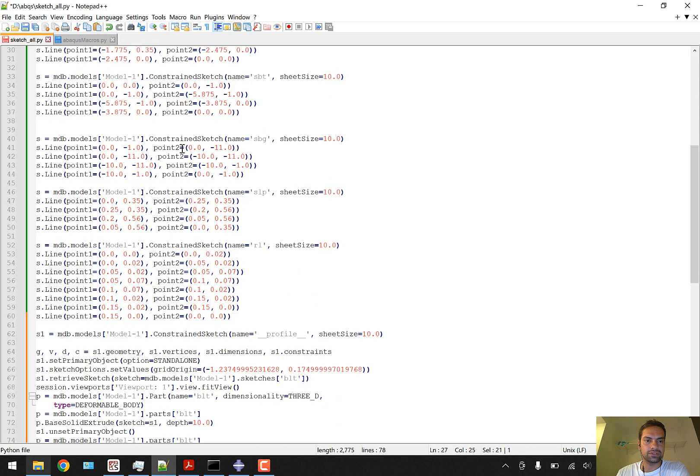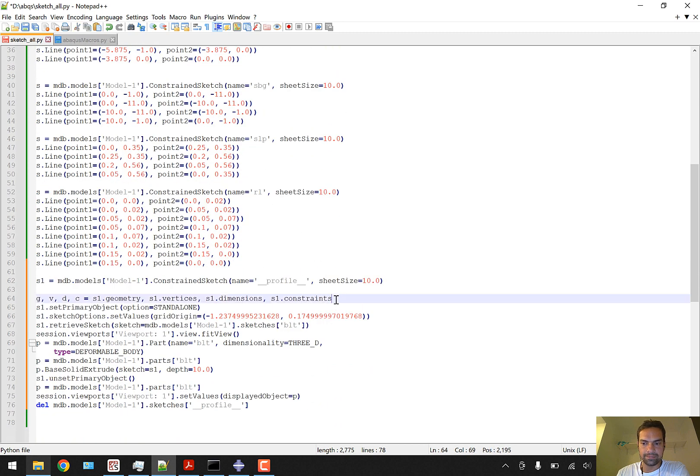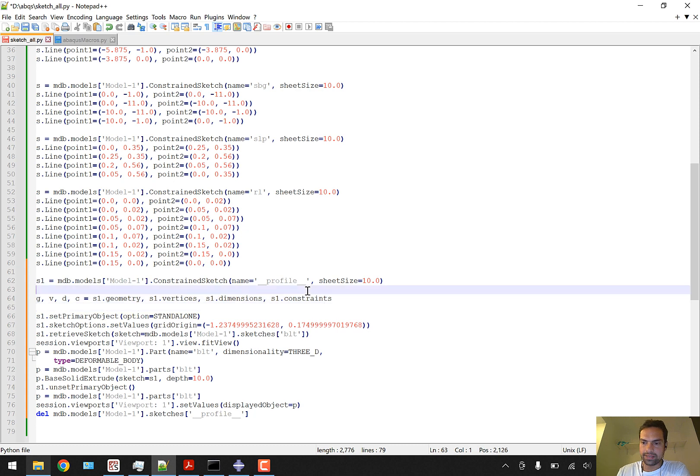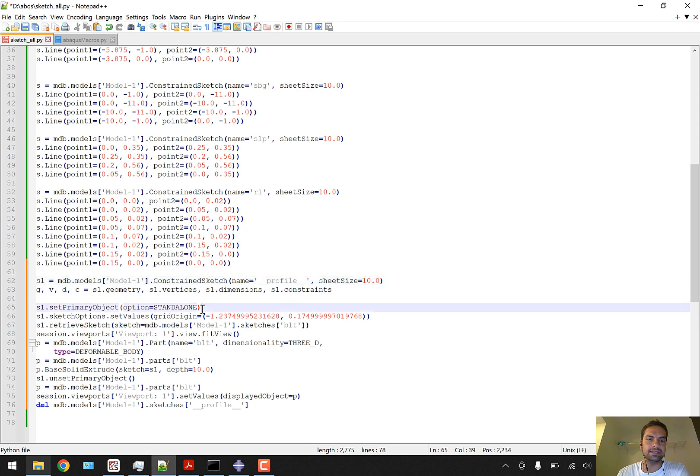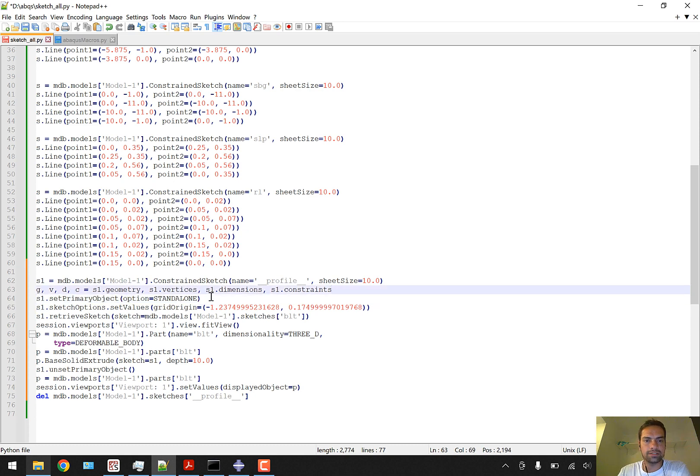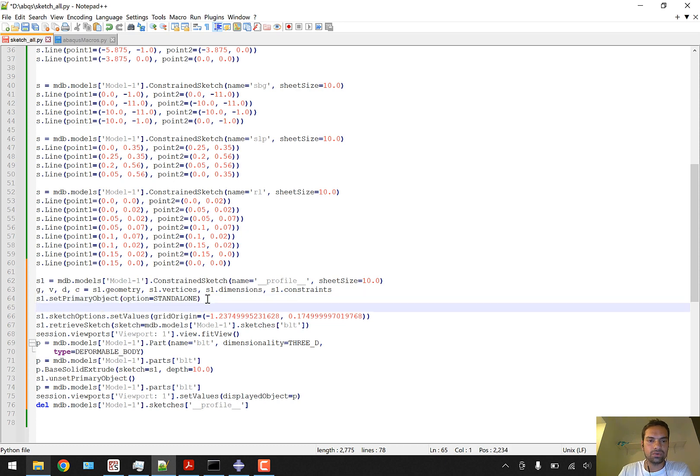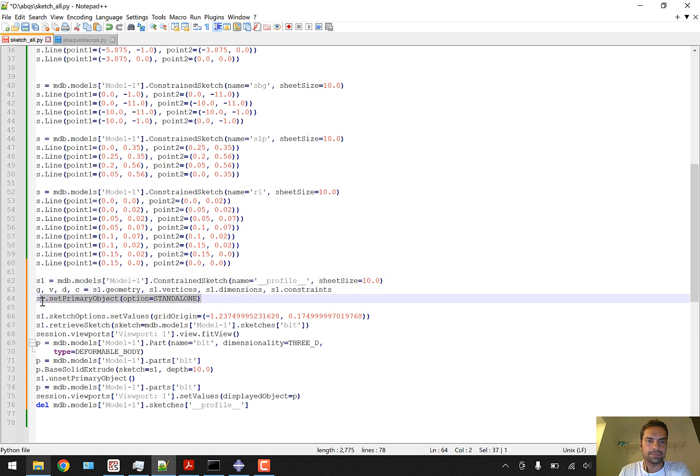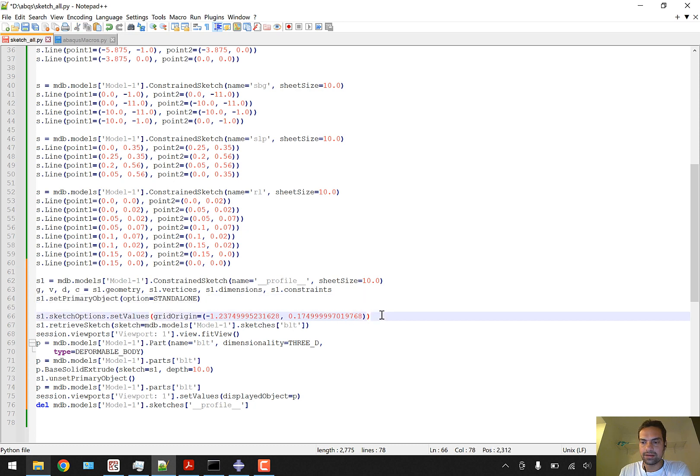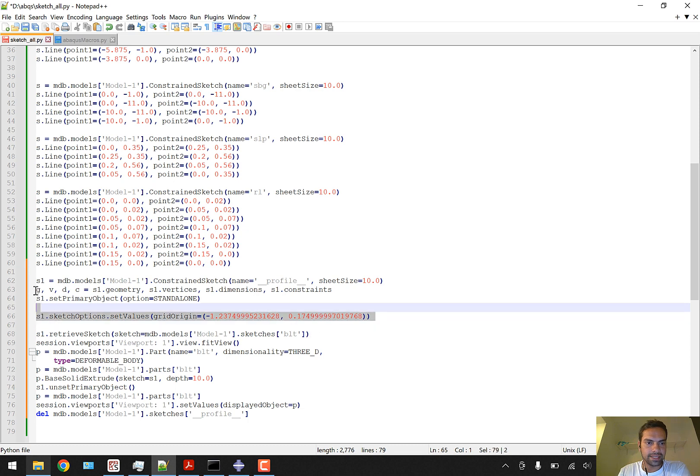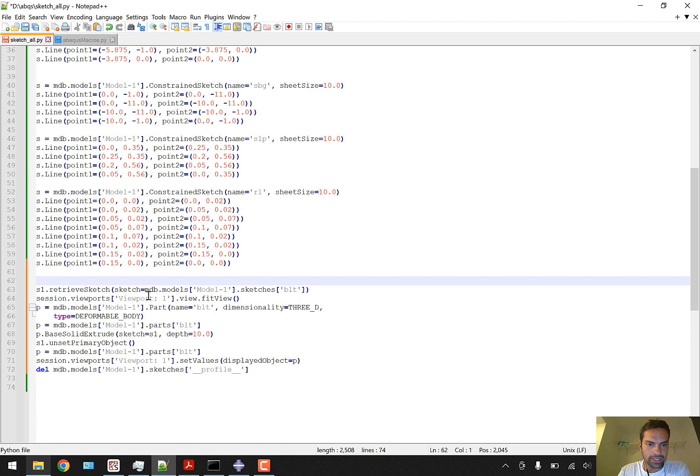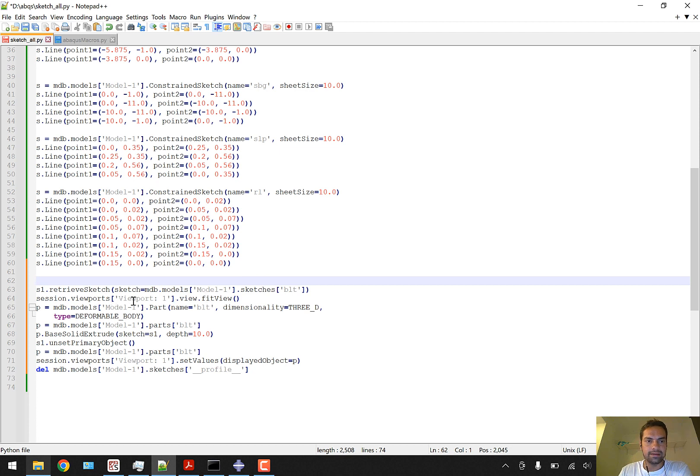You can see where the part creation has started. The line MDB model constraint sketch - this sketch creation line is not required because we already have done this. We've already seen this GVDC creation in line 27, so we don't need this line as well.